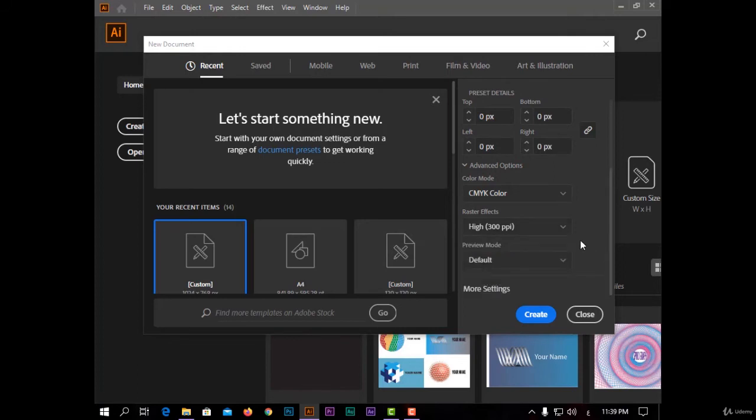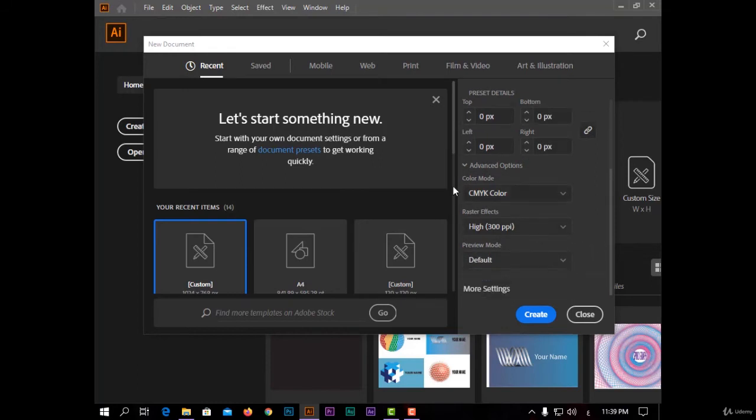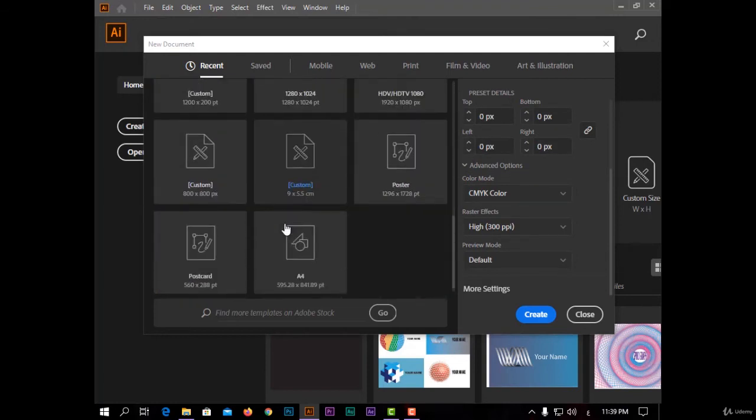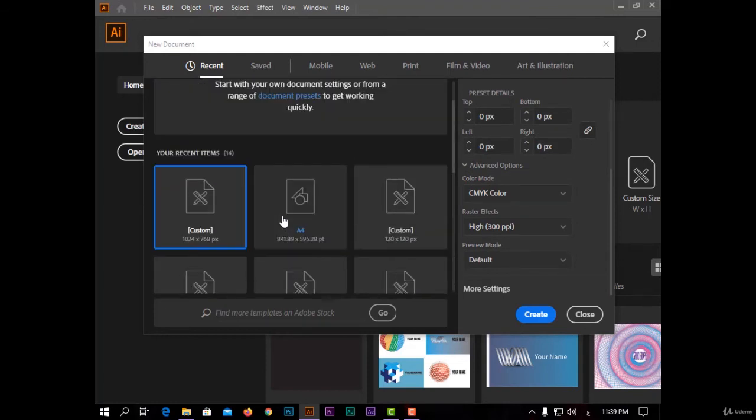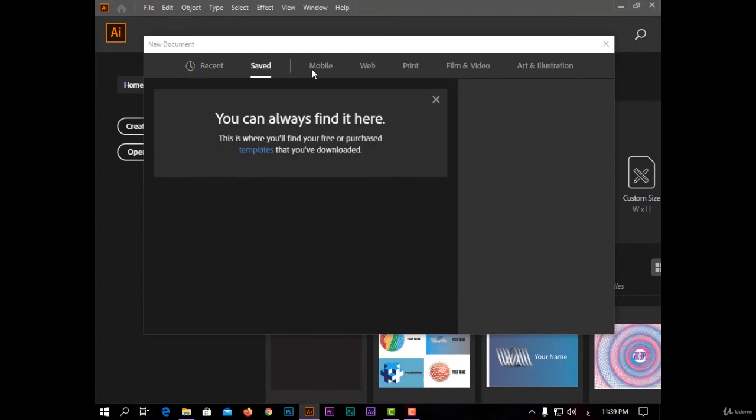And the last option, preview mode - I have default, or pixel, or overprint. And here I have the recent templates. In the top you have your saved templates and some examples.